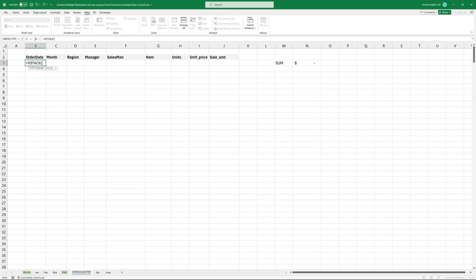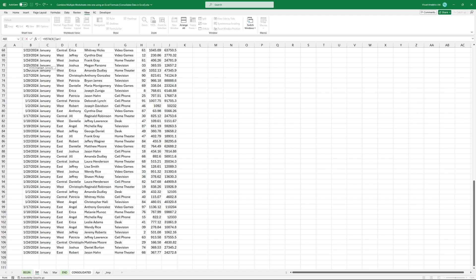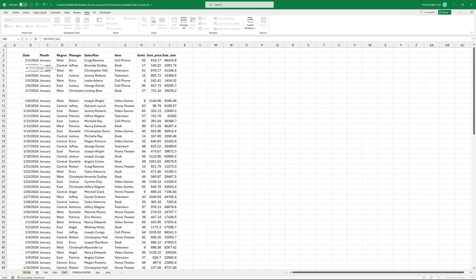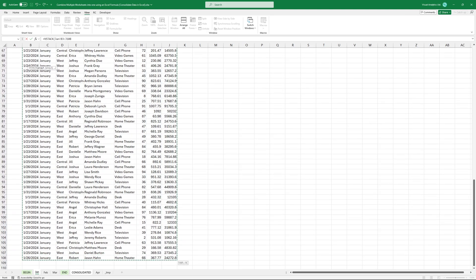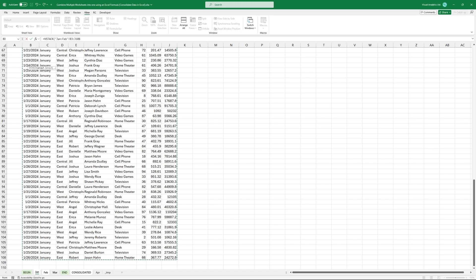I want to combine sales data from January to March. Add the January data, then press and hold the Shift button and select the February and March data.